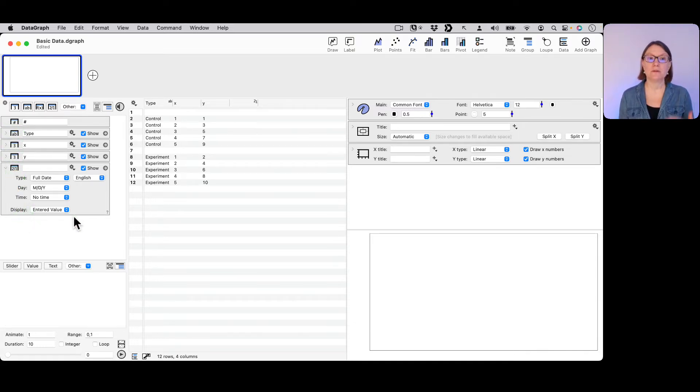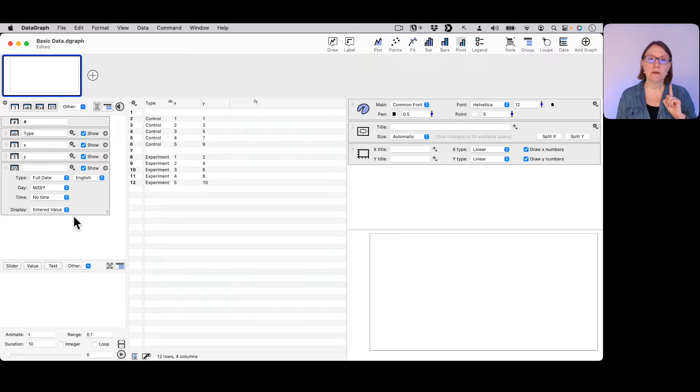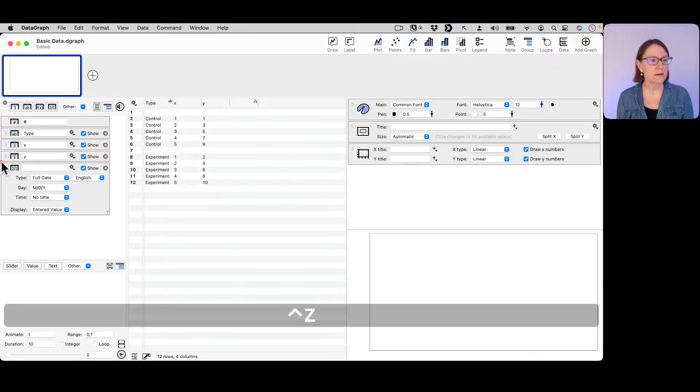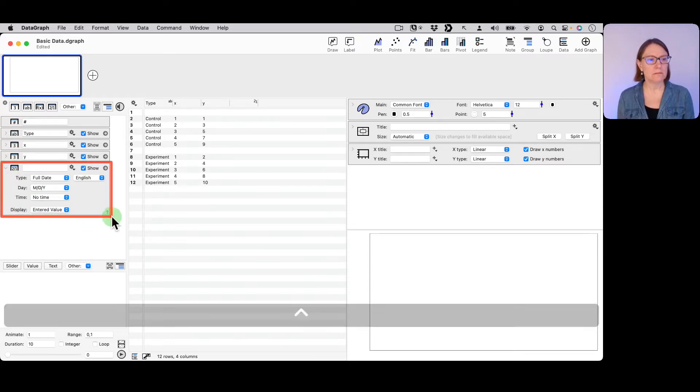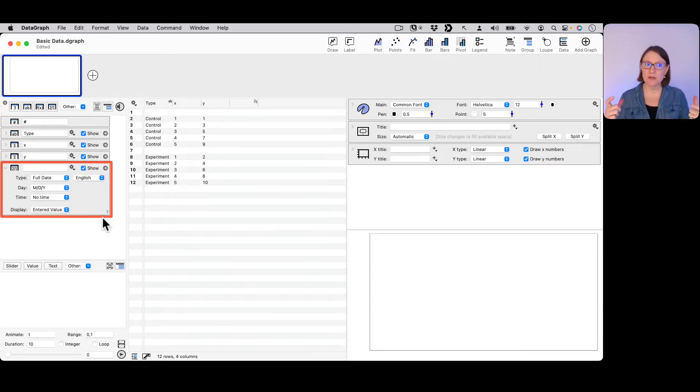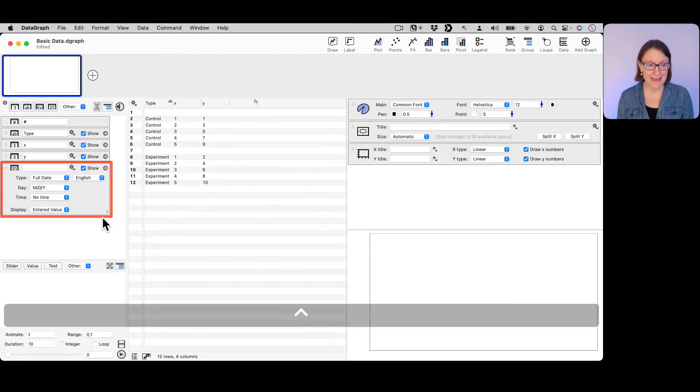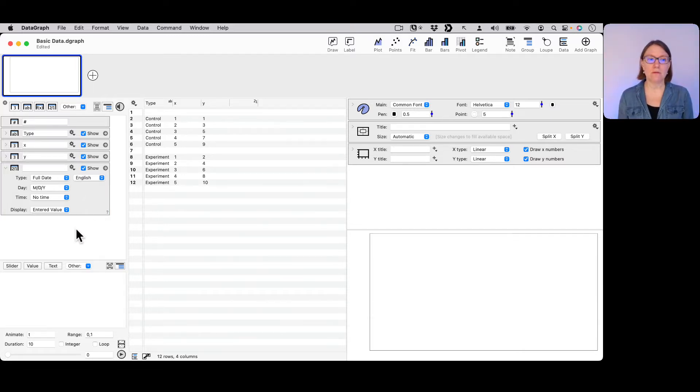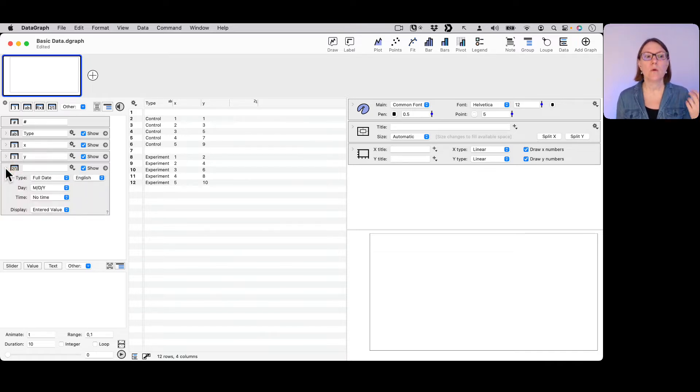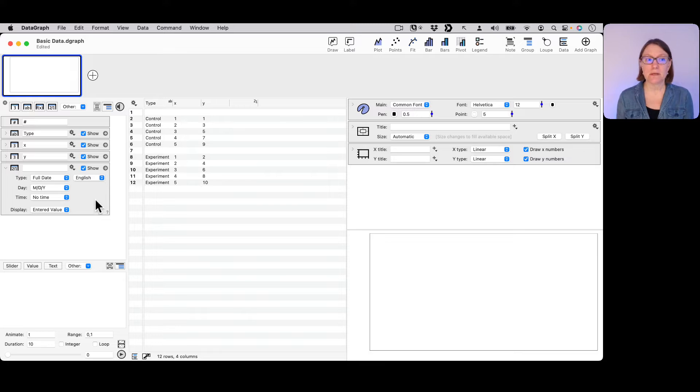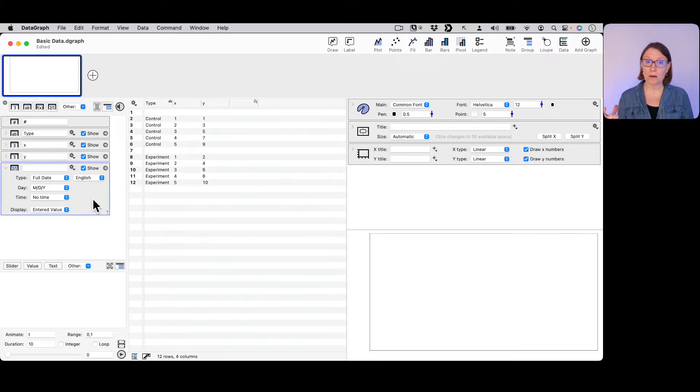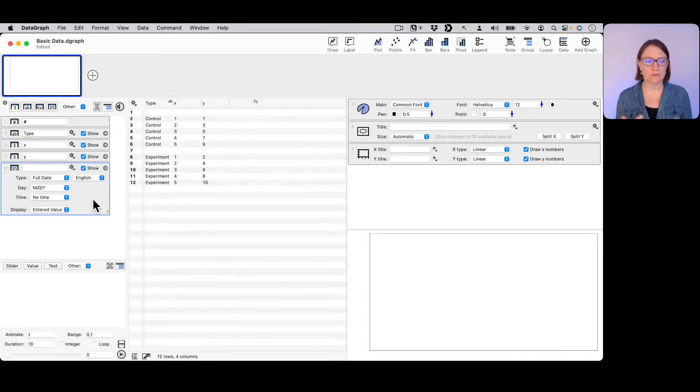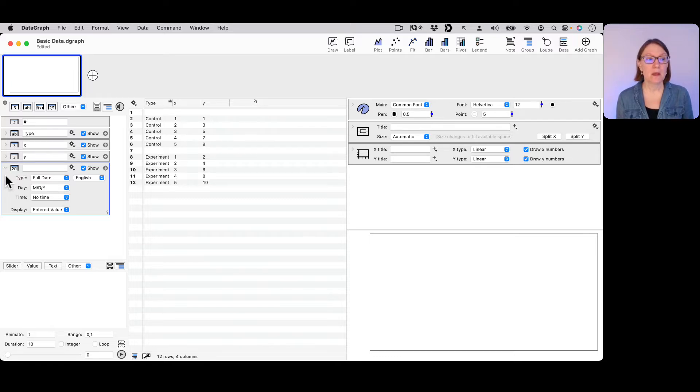Something also very different about the date column when I created it is that it added this object in an expanded format. For any object that you have within DataGraph, if you click in the top left corner it will close it or open it. For dates, the default is to create the column with it open because there's some important options that we want you to be aware of that are often things you might want to tweak depending on how you like to enter your data.